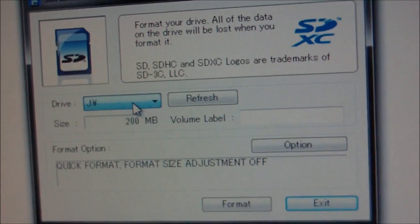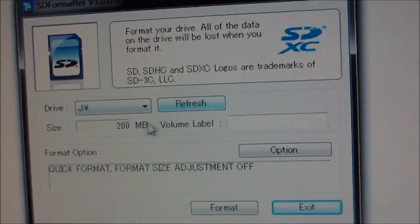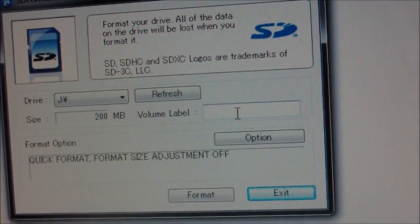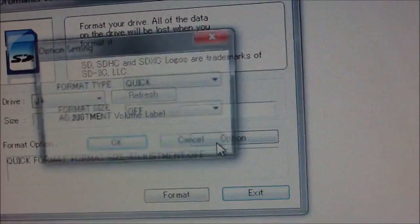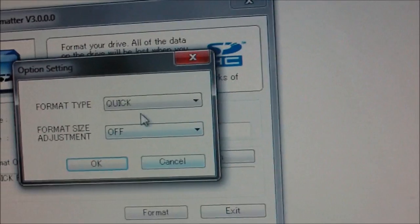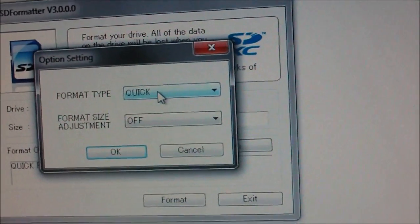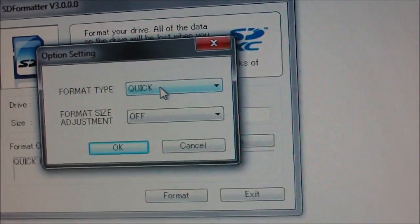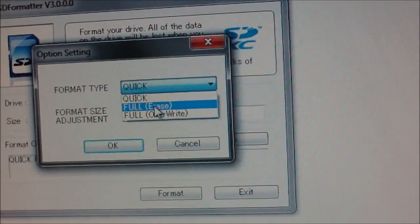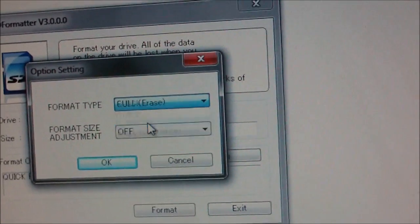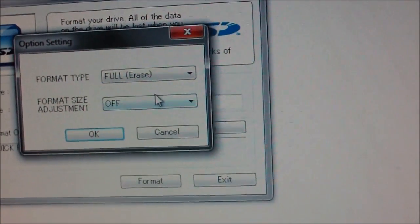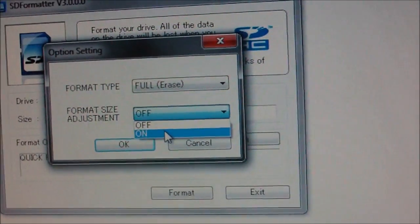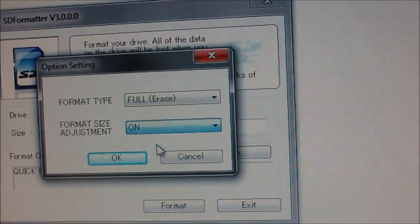Now press options. Change the format type to full erase, and select on for format size adjustment.